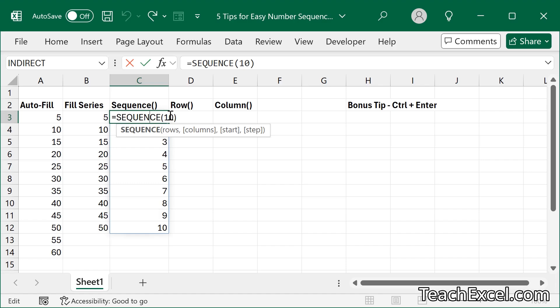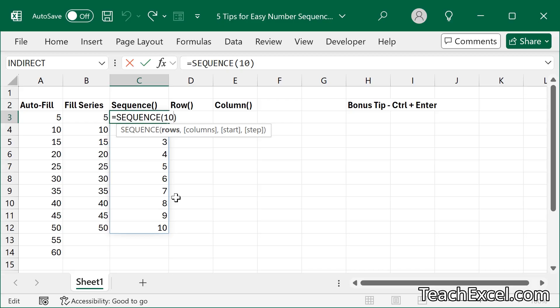But we have many more options. Rows, columns, start, and step. So I will very quickly go over these. You can do a lot of really cool stuff with sequence that's beyond this tutorial. So for columns,